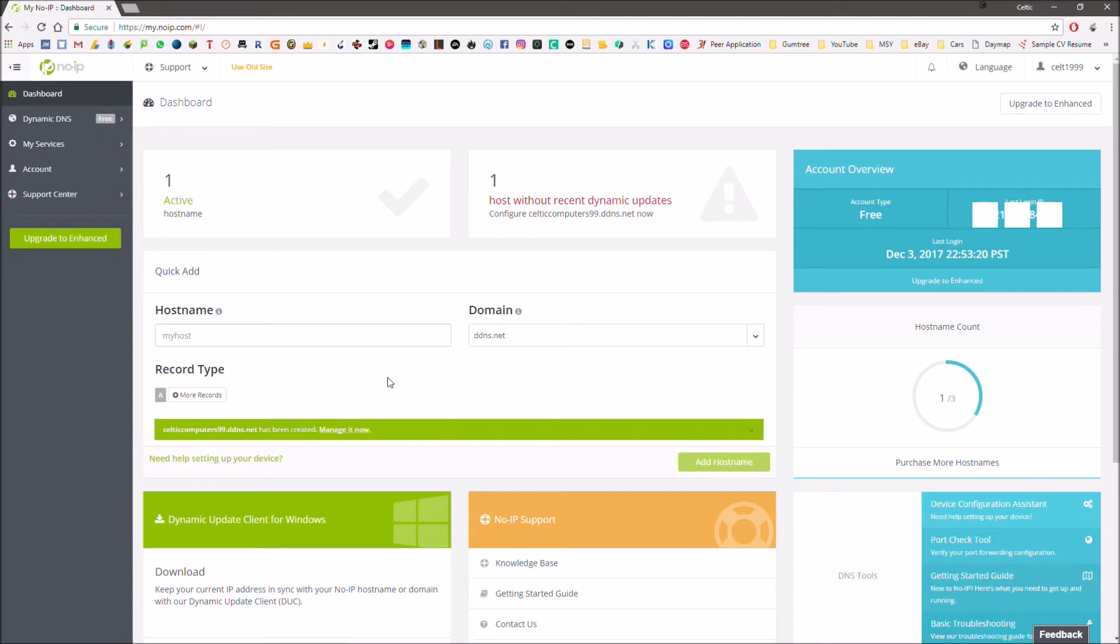Instead of having to navigate now to that IP address when I'm wanting to, say for example, if I was hosting a website or server of some kind, I could rather just navigate to Celticcomputers99.ddns.net.